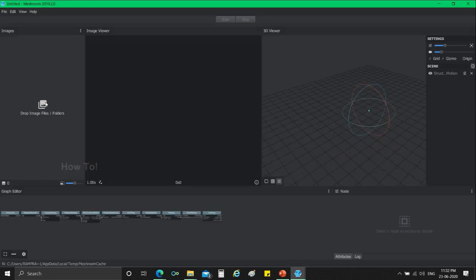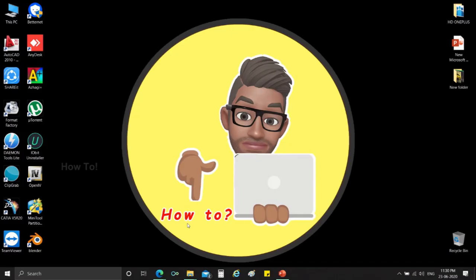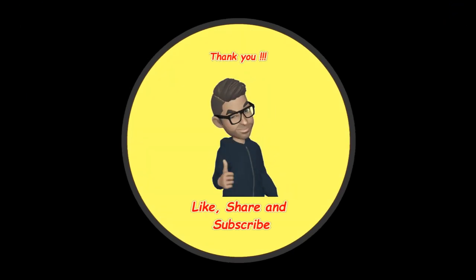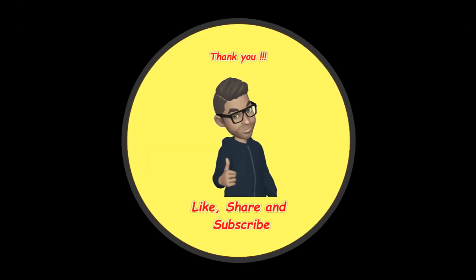For more videos on how to use meshroom, subscribe our YouTube channel. Like the video if you find this content useful. Comment your suggestions. If you learn anything new, do share this video with your friends. Subscribe our channel and hit the bell button to get notification of our uploads. Thank you guys for watching the video.